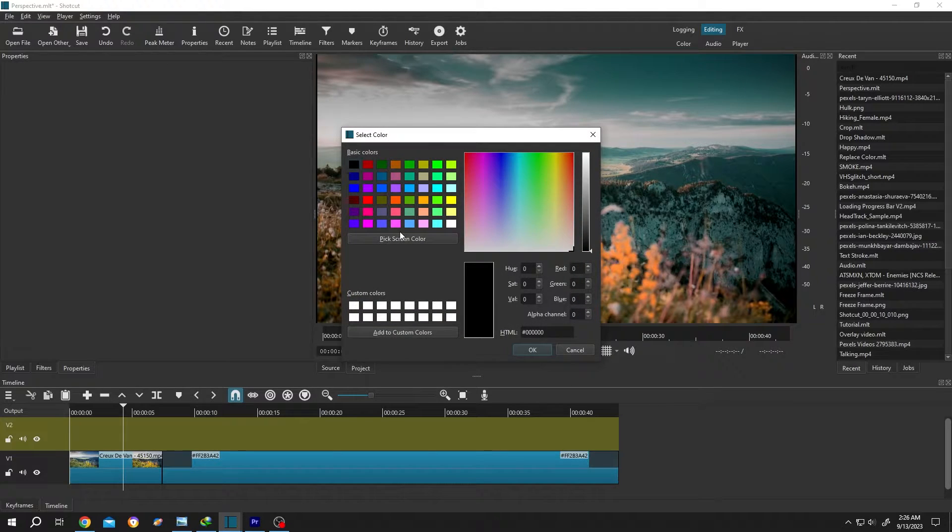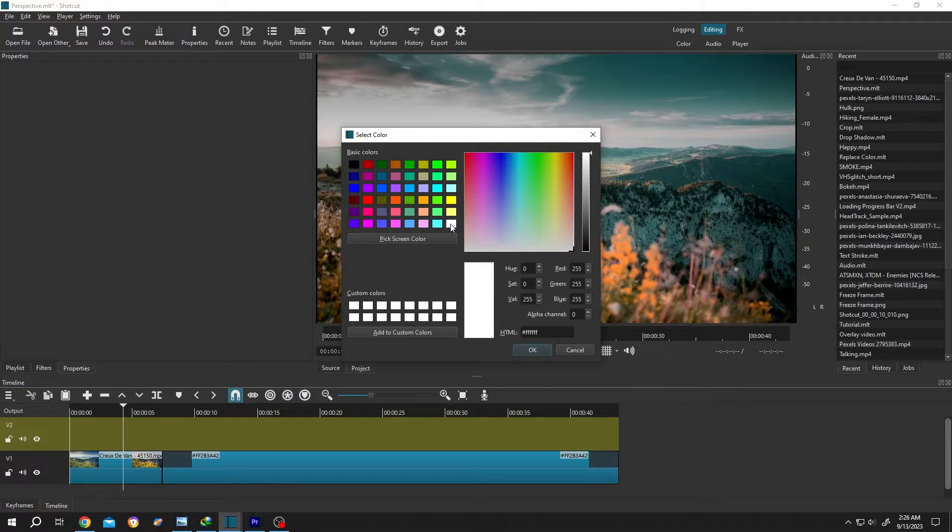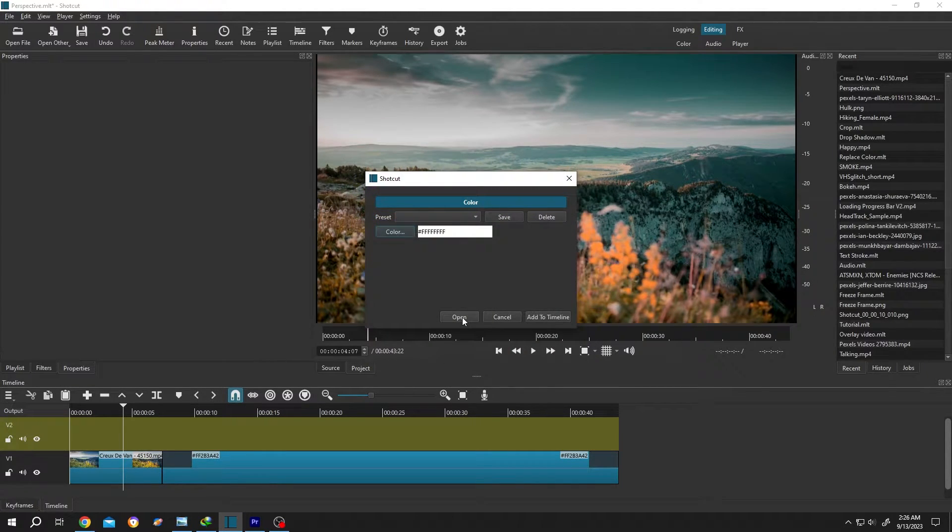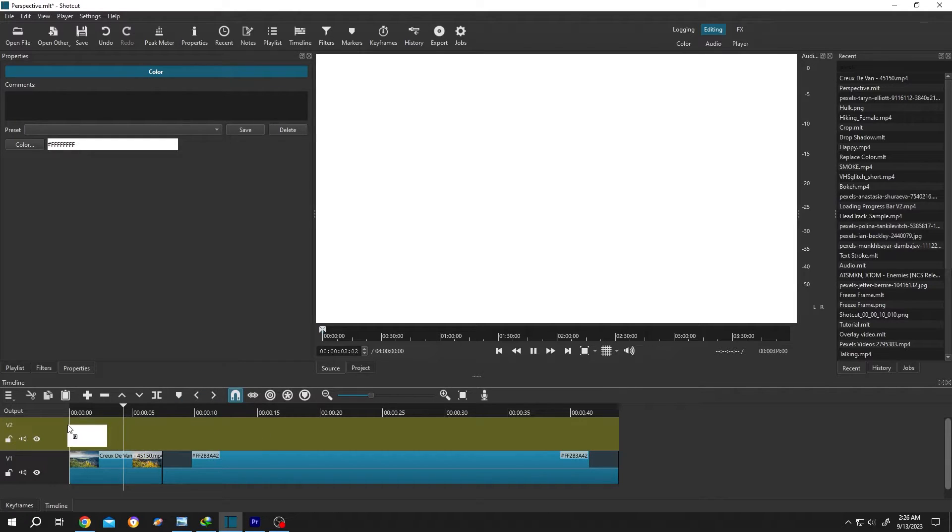And choose the box color you want, suppose white, then press OK. Open, left-click, drag and drop to the timeline.